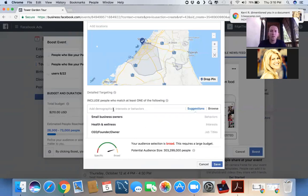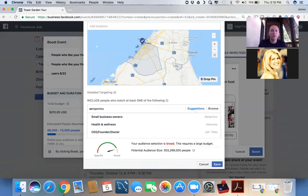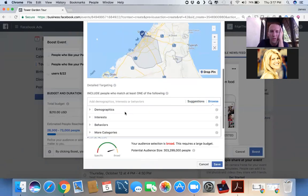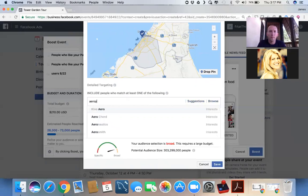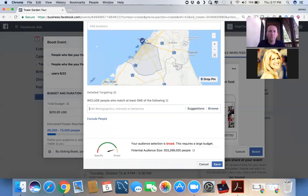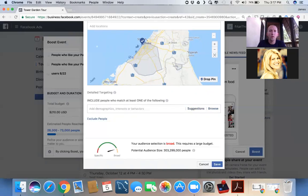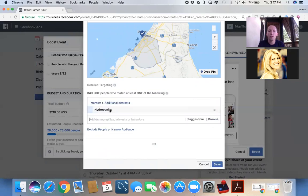Now let's do this. Let's start typing in these keywords that we've been thinking about. Aeroponics. All right, y'all, sorry, my internet is running slow. Again, because I'm at the beach. Let's see. Let's try this one. Hydroponics. So hydroponics is an interest group in Facebook. So we click on hydroponics and look what happens to our audience size. It shrinks dramatically.